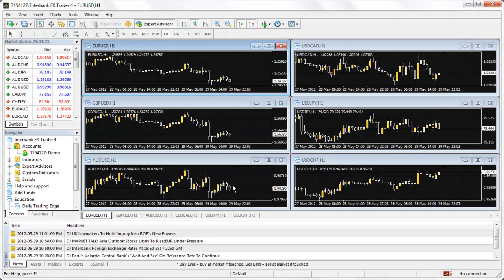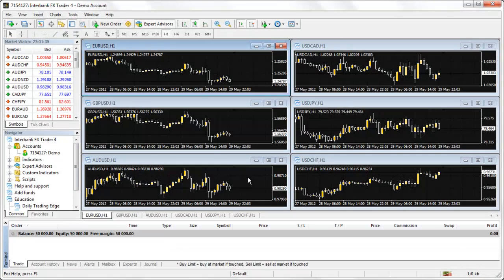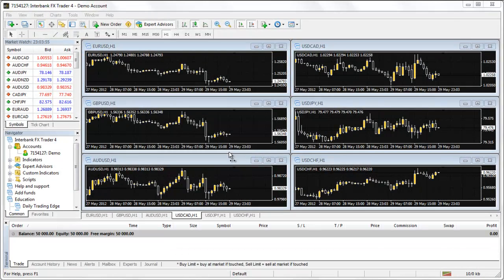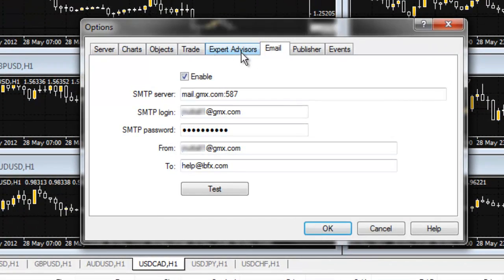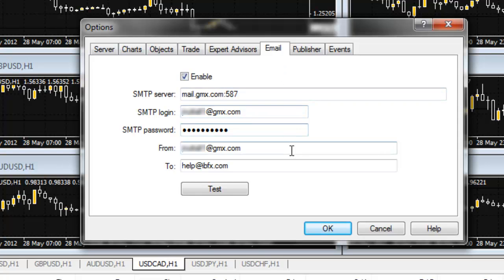Now we need to test these new settings. Go back to Tools, then to Options, and select the Email tab. Make sure your settings are still correct here. Now, select the Test button.